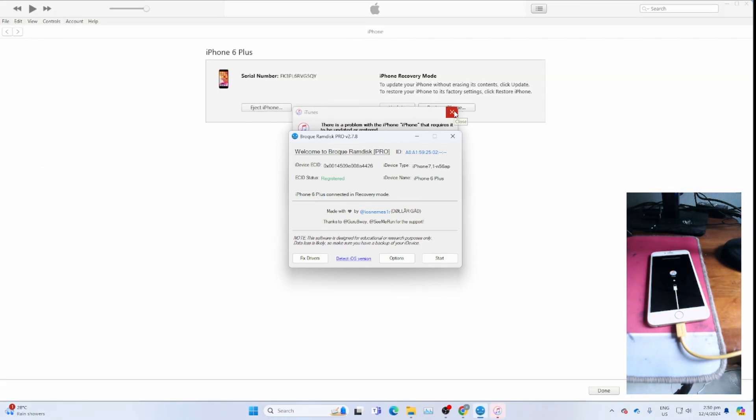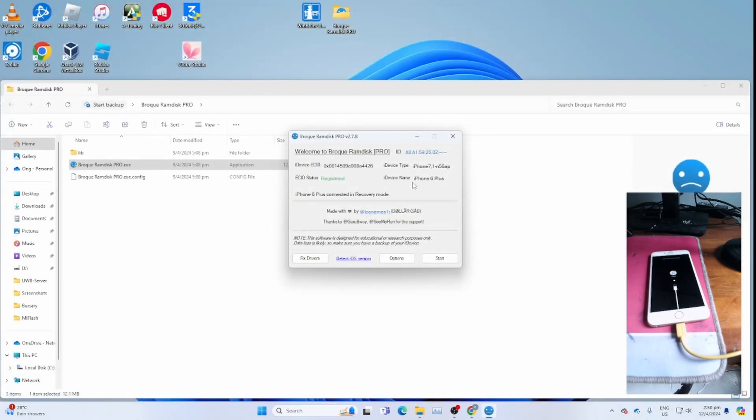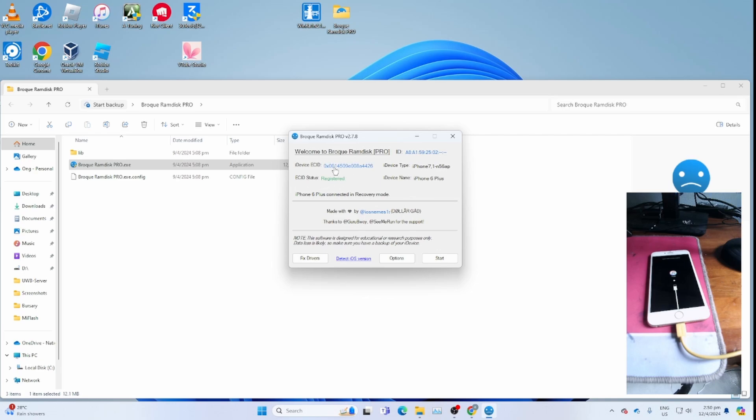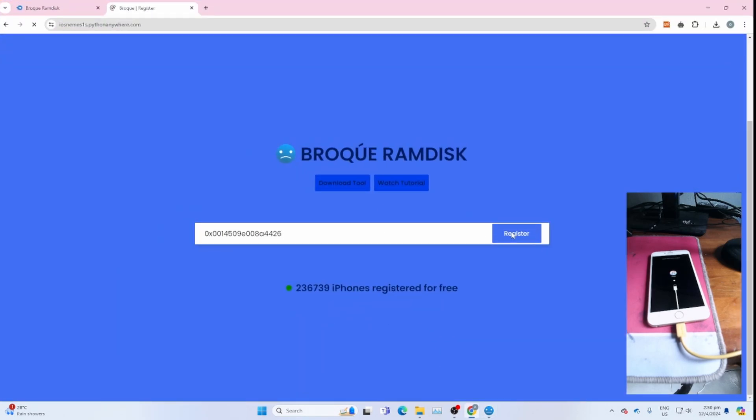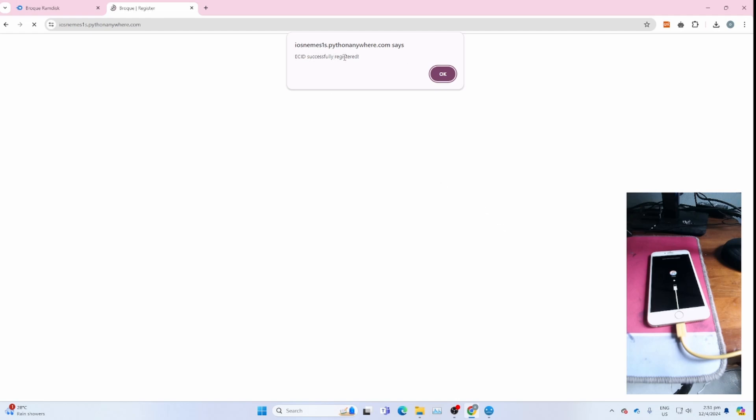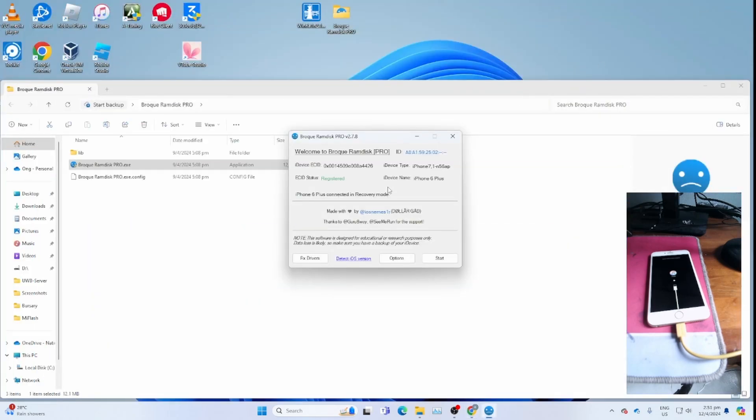You can close the iTunes dialogs. If your ECID status says not registered, click the ECID to register by copying the ECID. Then go to this registration page, paste your ECID here, then click register. If you get this, that means your ECID is registered successfully.